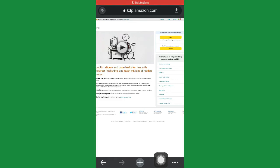Okay guys, today I'm going to walk you through on how to create an Amazon KDP account. I've actually made a video on this before, but YouTube took down the video. I don't know the reason why they took down the video, but I'm going to do this video again because of those that still have an issue on creating their Amazon KDP account.